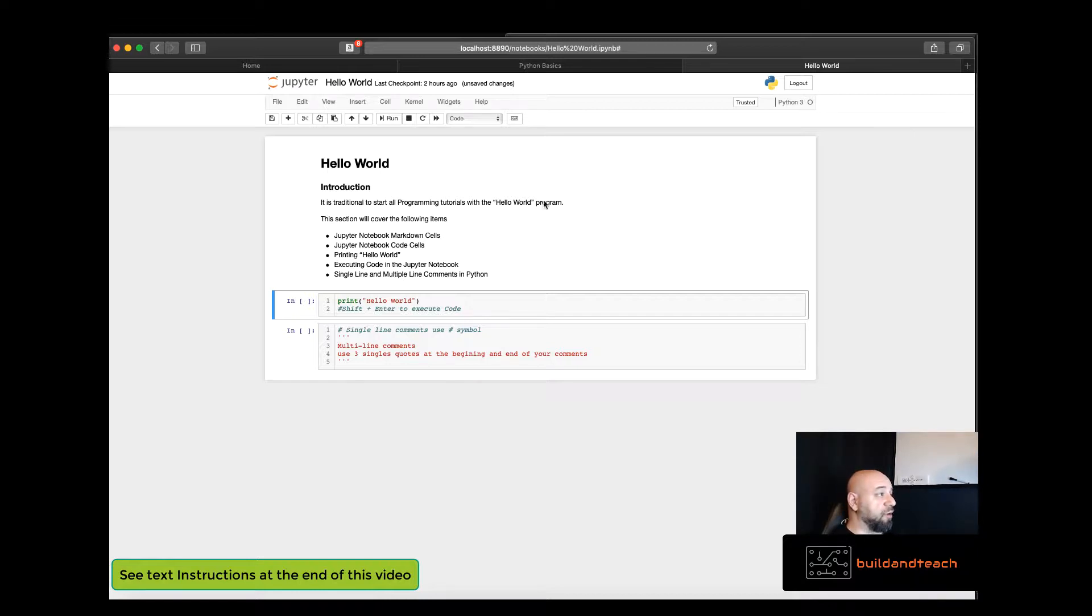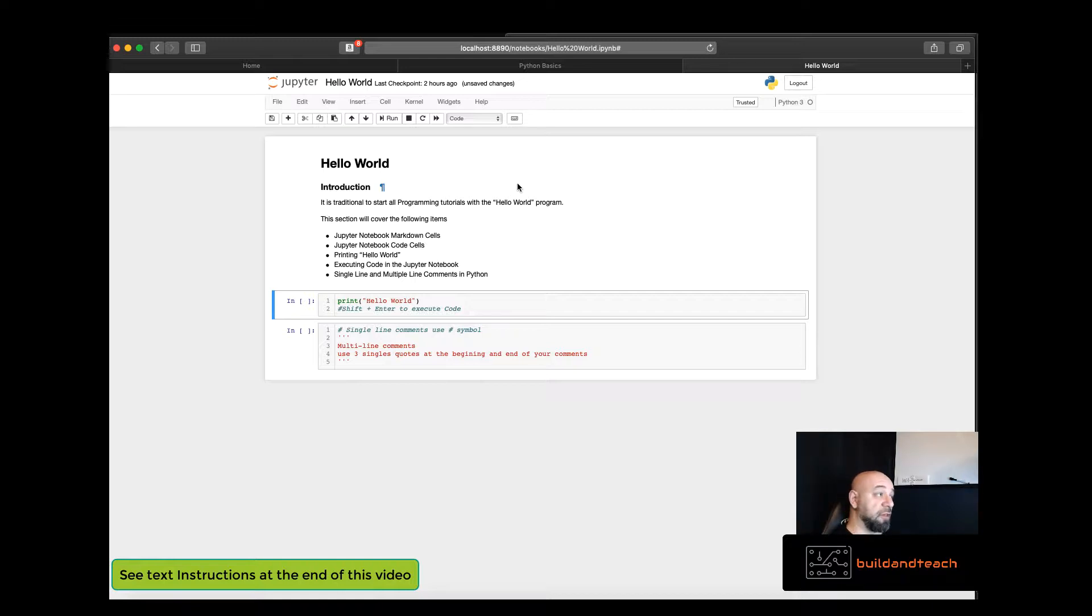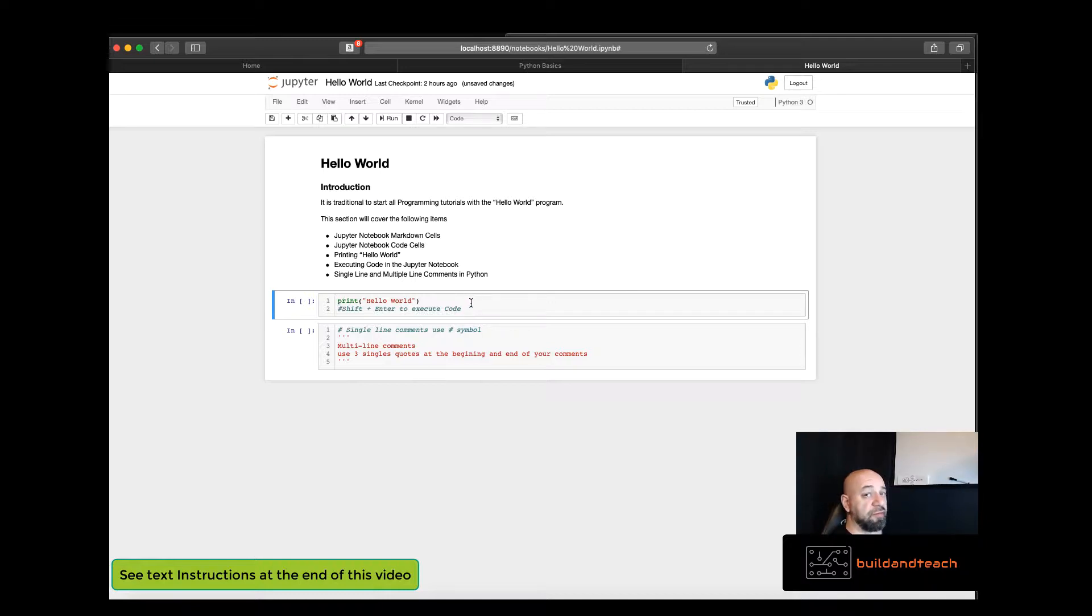Hello World is the traditional first program for students learning a new programming language. In this tutorial we'll be creating Hello World and you'll see how simple it is to write a Hello World program within Python.